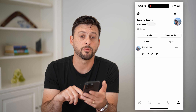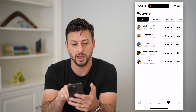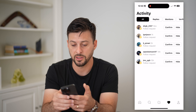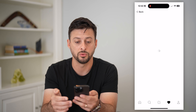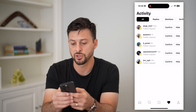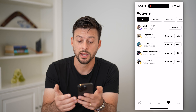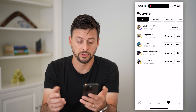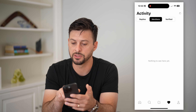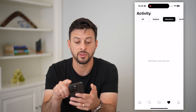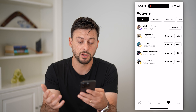You can tap the heart button at the bottom right to see all activity and notifications. I have a bunch of follower requests. I can go in, check those out, and either hit Confirm or hit Hide if I don't want someone to follow my account. You can also navigate to Replies, Mentions, and Verified to see various activity and notifications from those people.